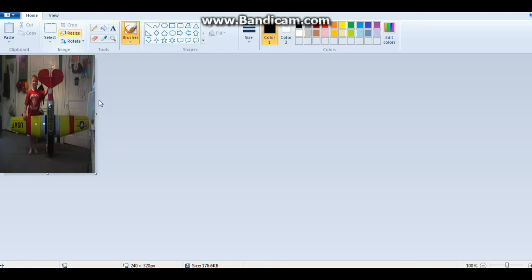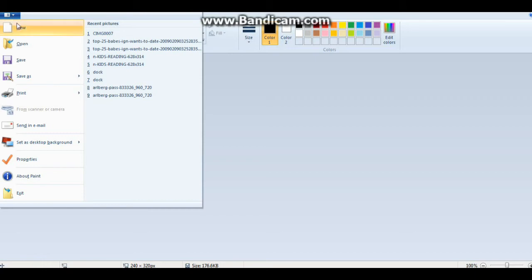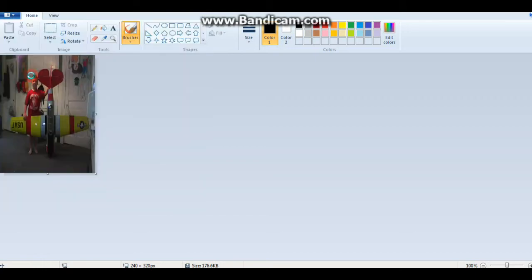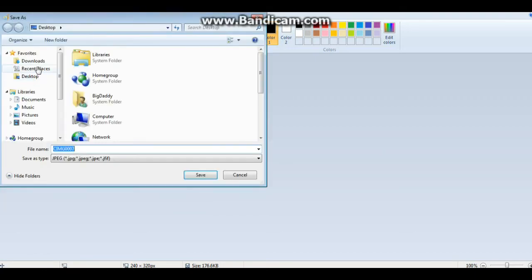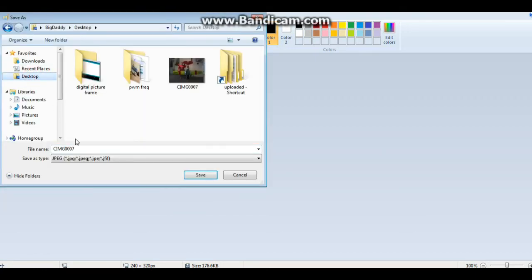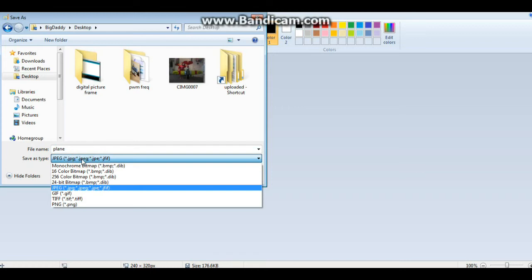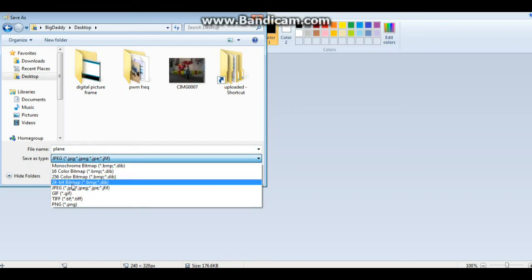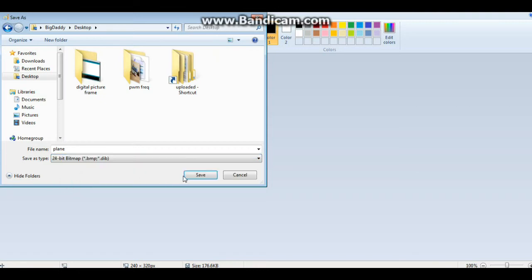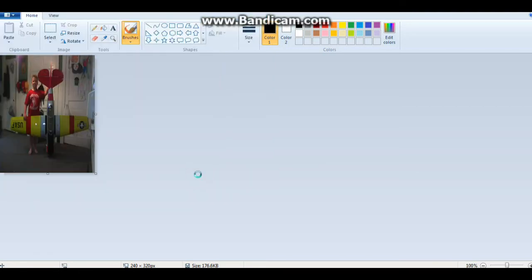And then you just say File, Save As. I'm going to drop it on the desktop and call it plane. And we want to save it. That's a 24-bit bitmap. That's all there is to it. And copy that onto your SD card.